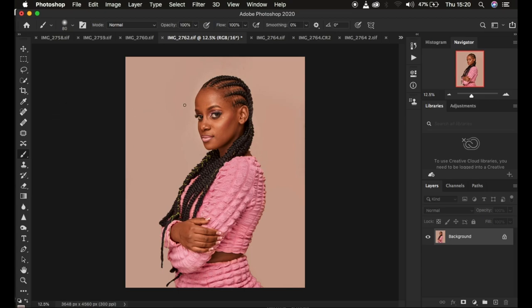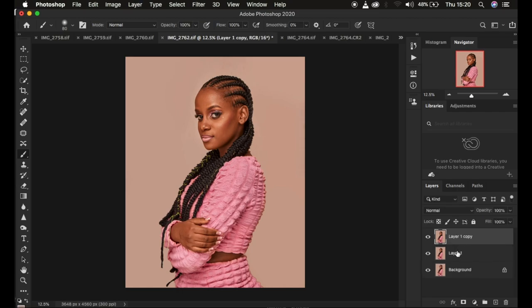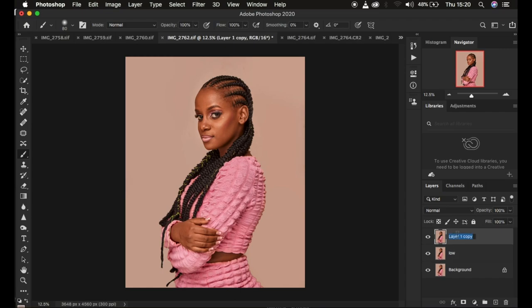Without further ado, let's get started. I'm going to use frequency separation. As you know, frequency separation divides the image into a high frequency layer and a low frequency layer. In the high frequency layer we have the textures, and in the low frequency layer we have the color. I'll come to the image, press Ctrl+J (or Command+J), and name the layers 'Low' and 'High'.